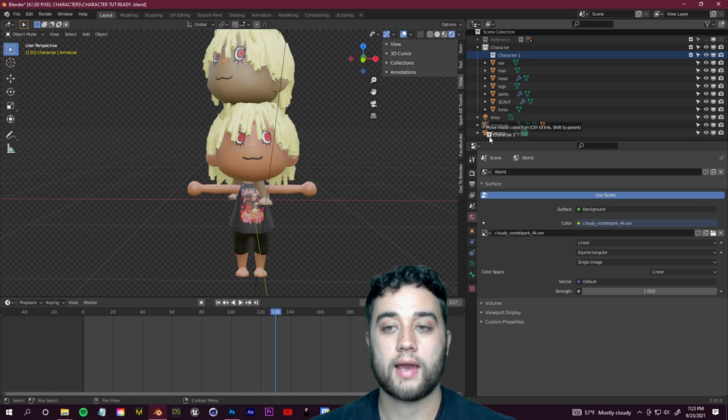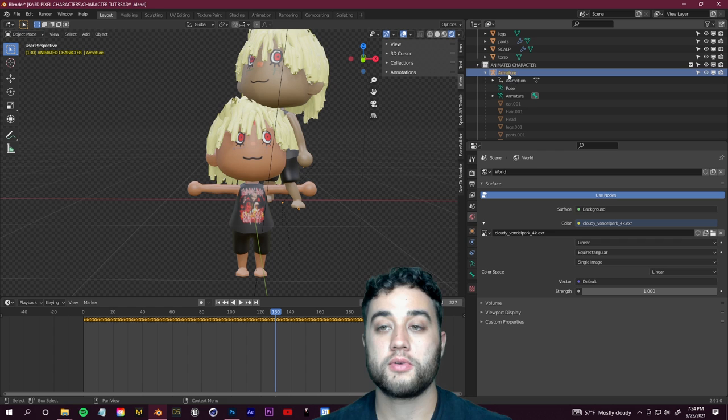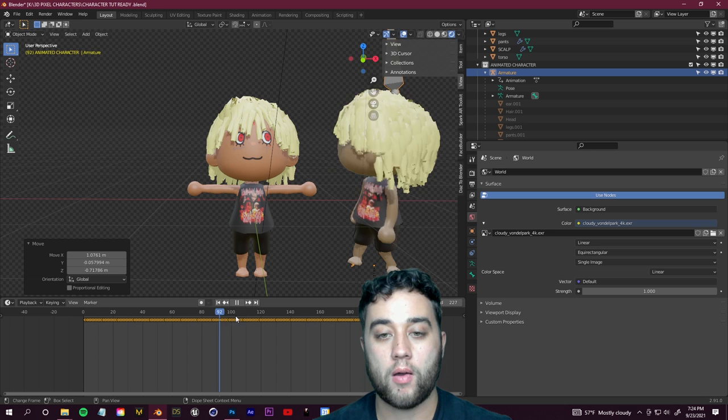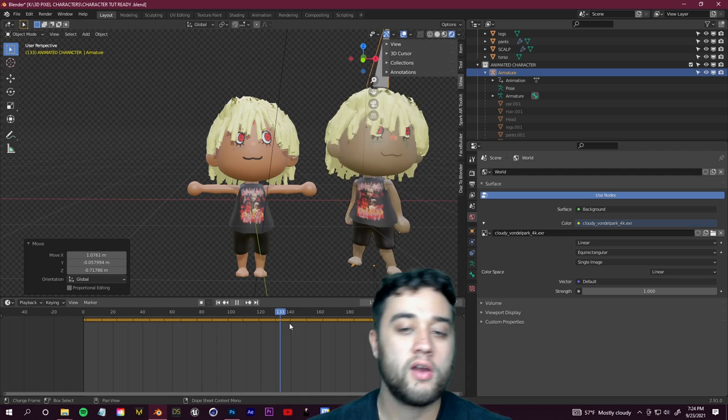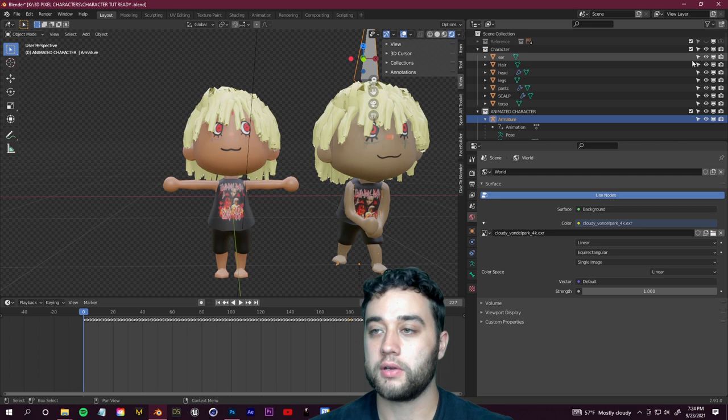You'll see the armature in the scene. Create a new collection by right-clicking and selecting New, name it 'Animated Character', and drag the armature with all its children into it. Select the armature and press G to grab and move it. In the Timeline editor at the bottom, scrub through and you'll see the animation playing for your character — that's how easy it is with Mixamo.